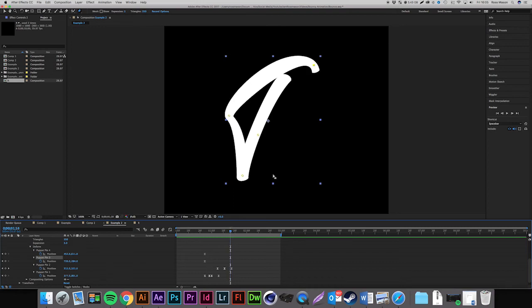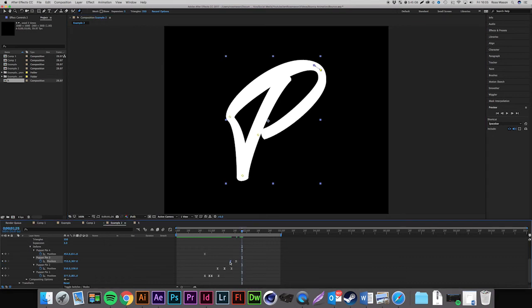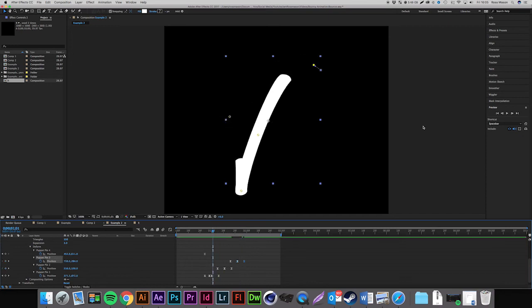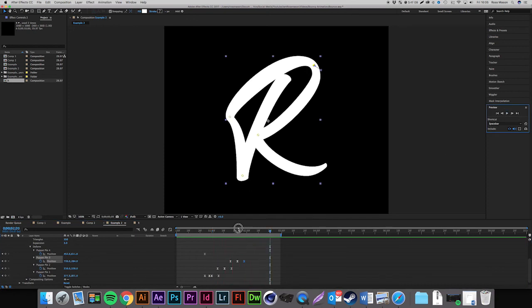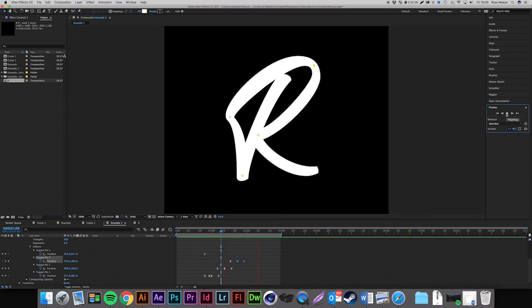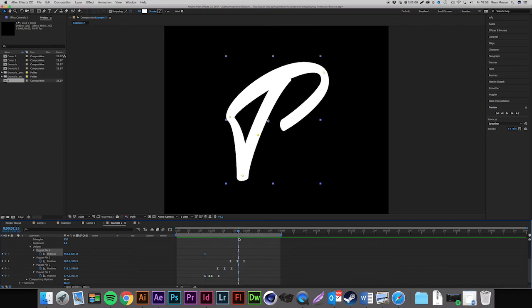On to Puppet Pin 3 — drag the keyframe to where the layer moved downward, go forward a few frames and drag it down, then copy and paste that first keyframe back. Drag the keyframes out to make it smoother. Just by making a few movements with the puppet pin we're really starting to bring this animation to life. You can make as many or as few pins as you like, and keep repeating this process for all pins.